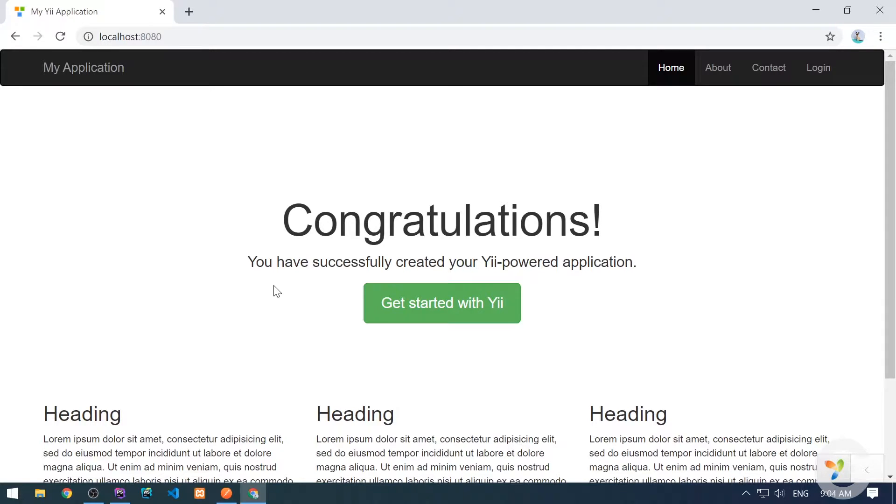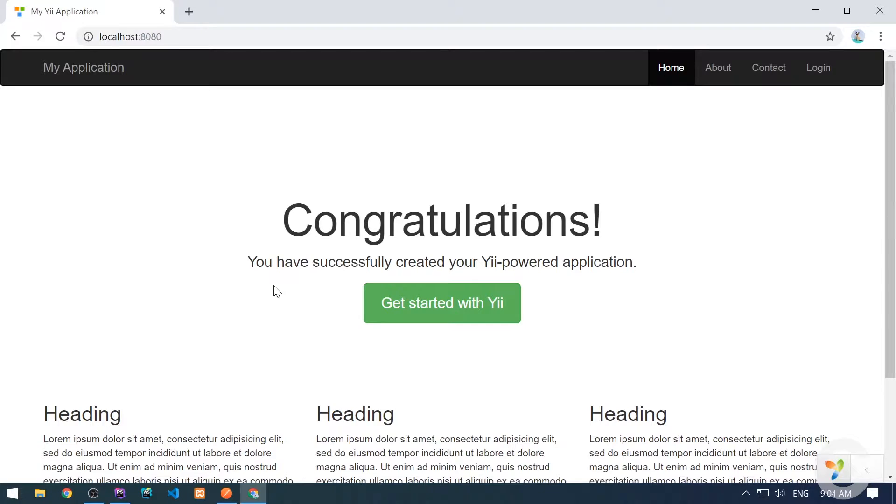In this channel I do coding tutorials and challenges, and right now I'm in the middle of creating a course on Yii2 PHP framework from beginners to pro. So if you are new to my channel, consider subscribing because that means a lot for me. If you find this video useful, provide a nice comment, hit the like button, and share it to your friends.